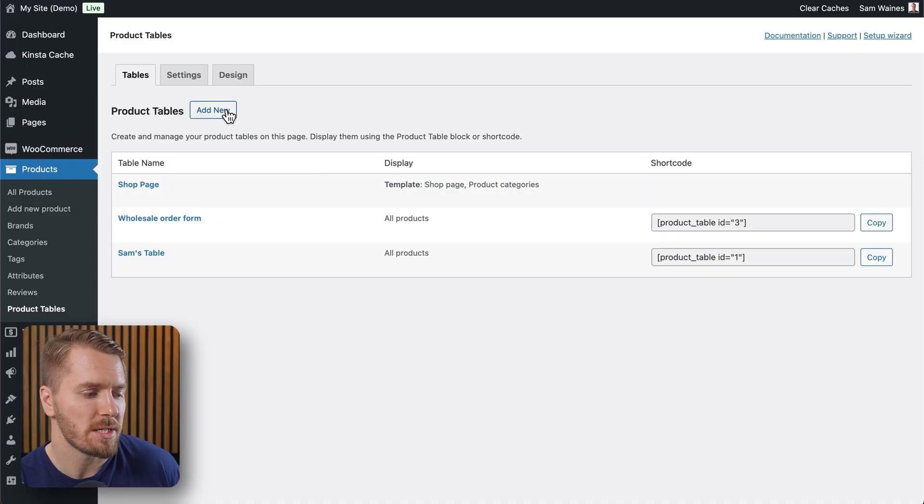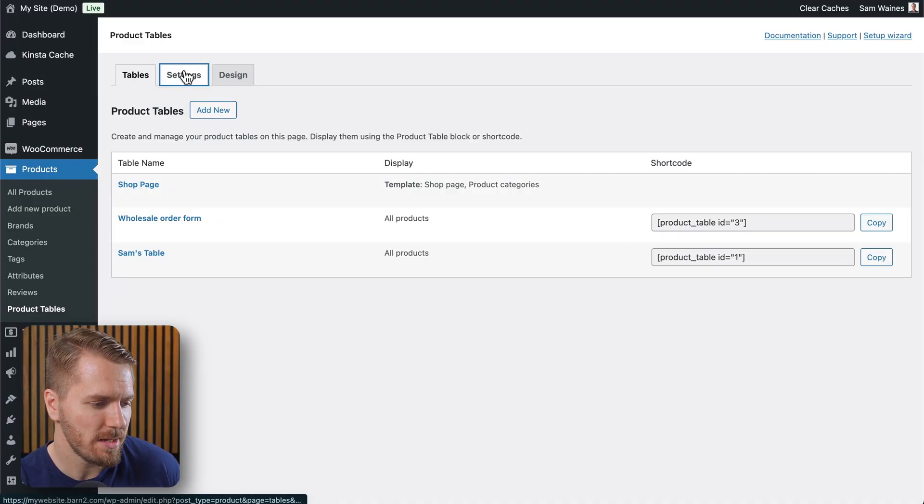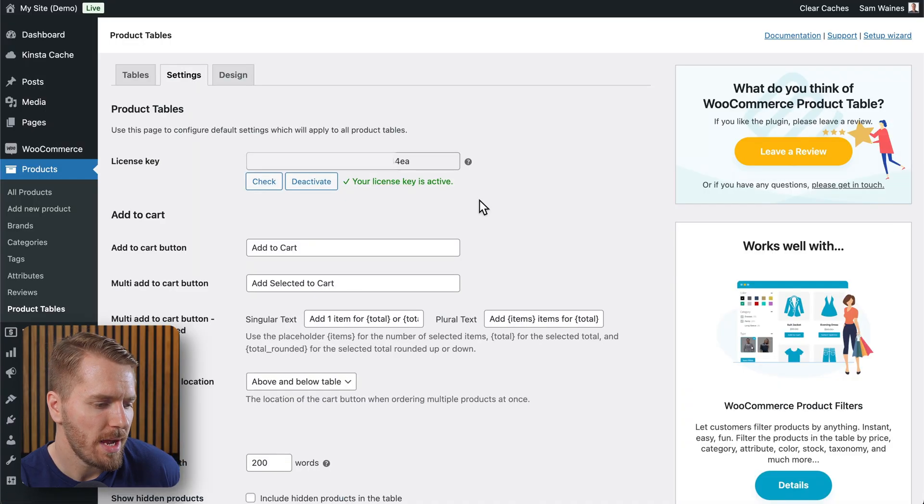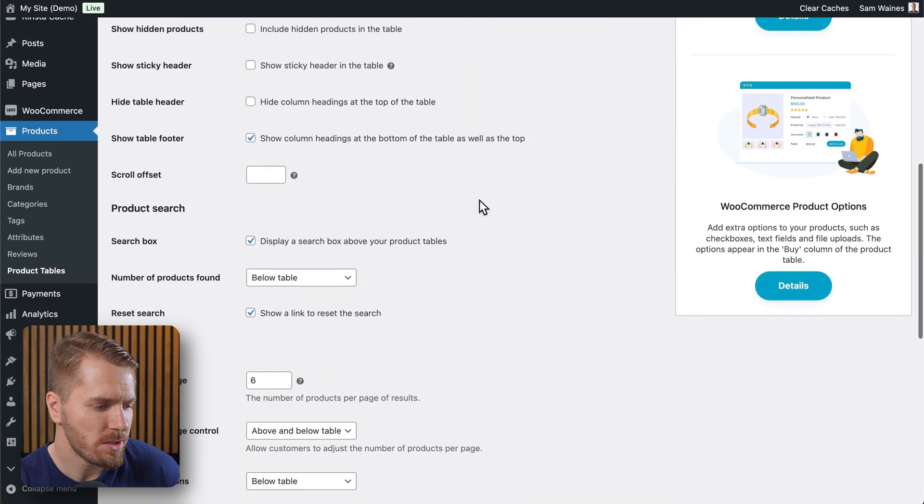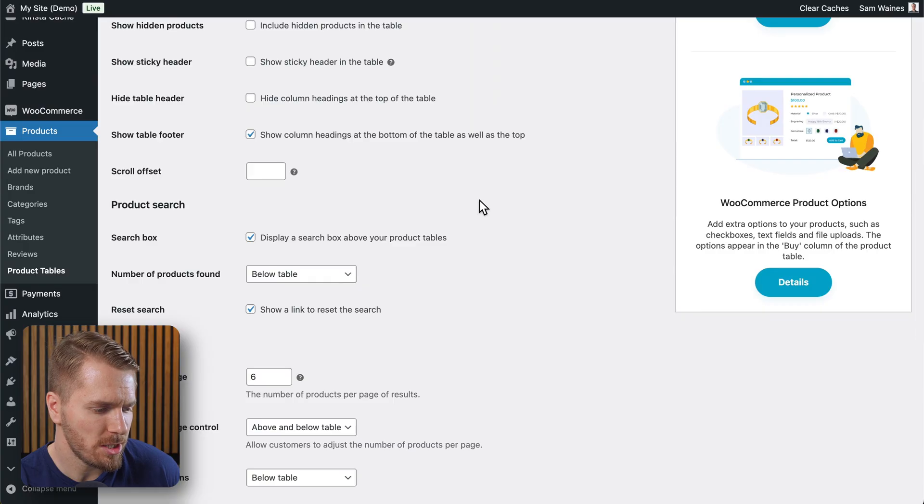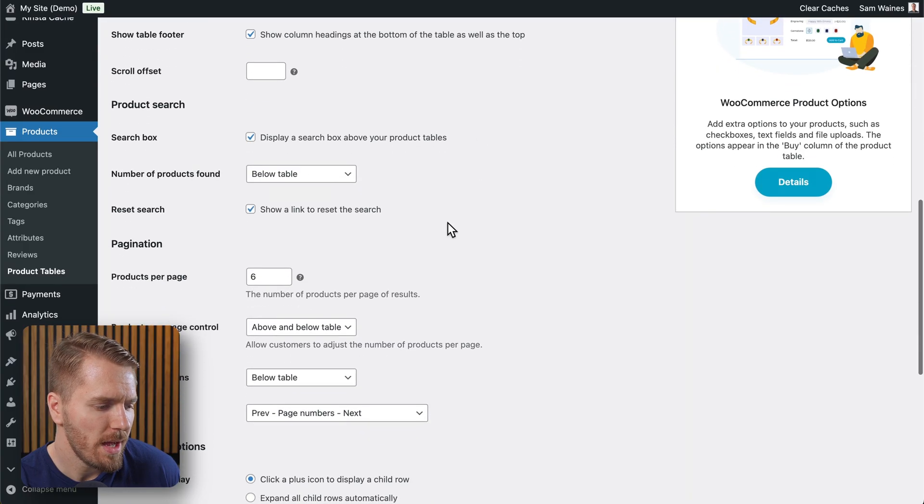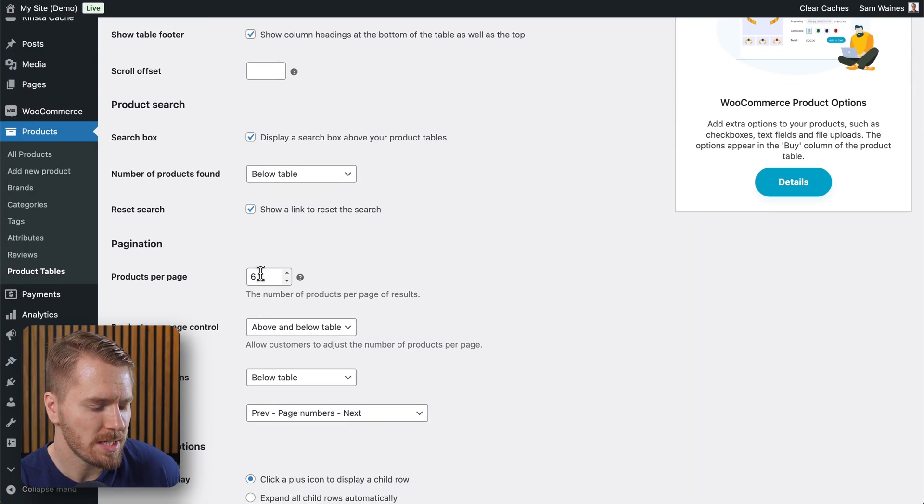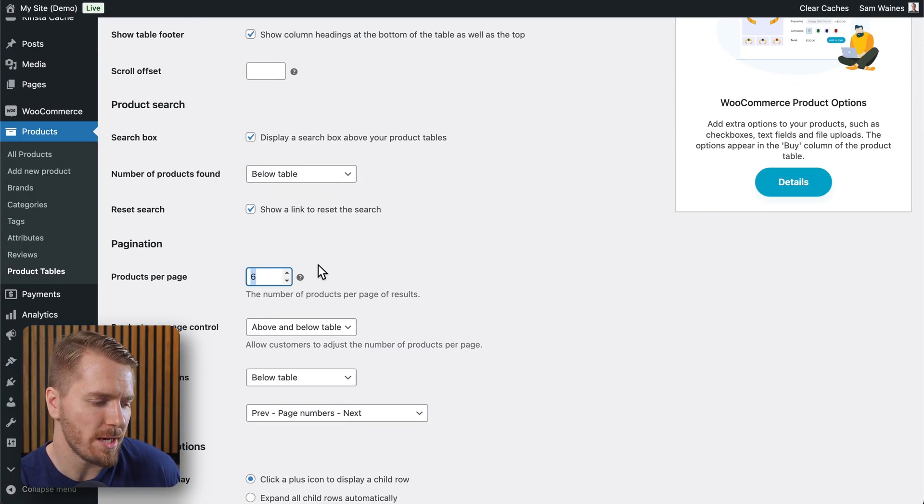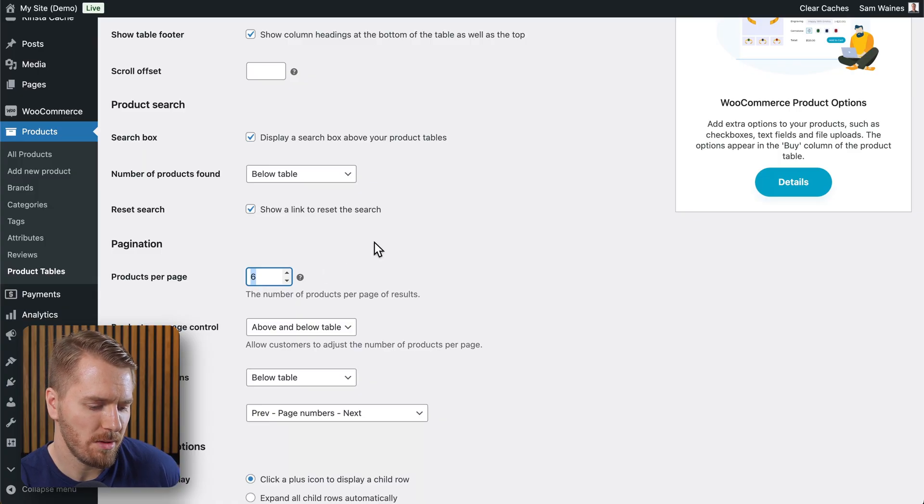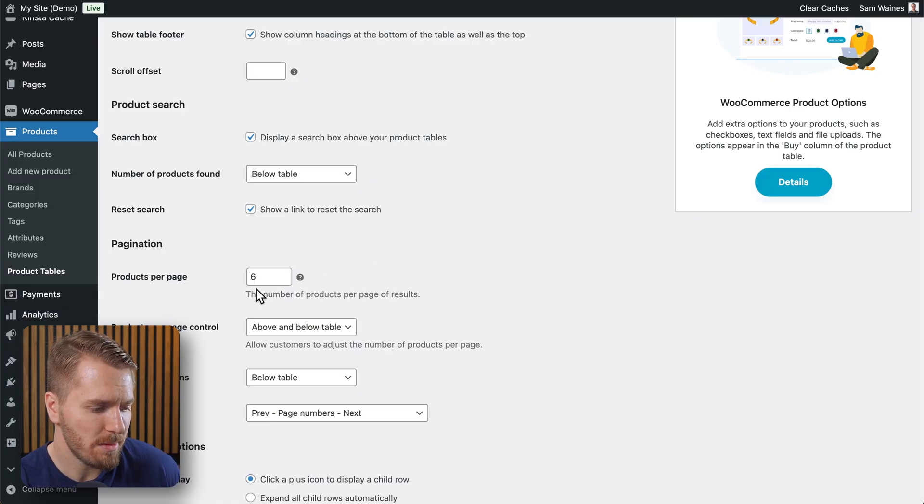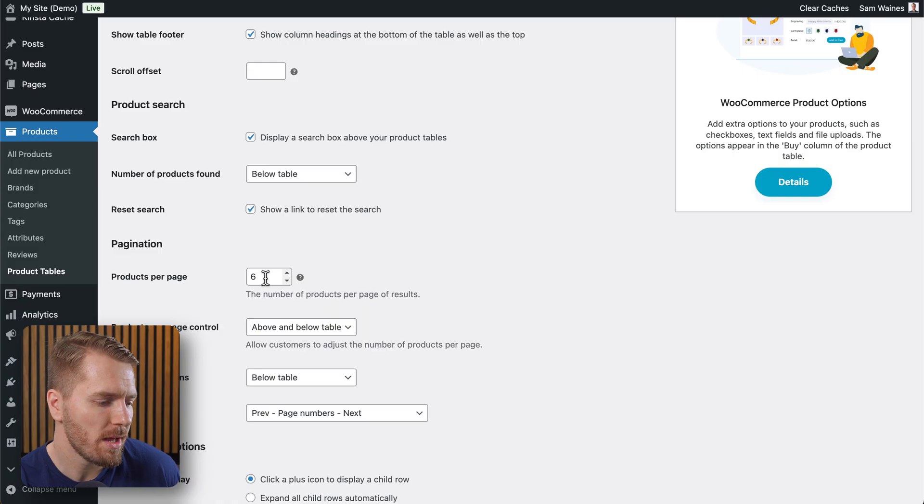One thing you'll need to do is go back to the table's settings and then scroll down to pagination. And here you can select how many products will show per page. This will just help you to keep the table a little bit shorter. I selected a maximum of six products, but that'll be up to you, of course.